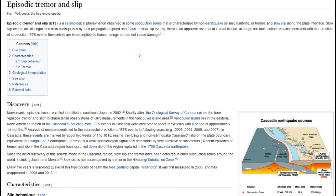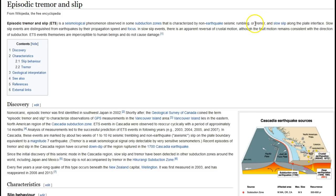Episodic tremor and slip (ETS) is a seismological phenomenon observed in some subduction zones, characterized by non-earthquake seismic rumbling—or tremor—and slow slip along the plate interface. The tremor is recorded by seismic stations. The slow slip is recorded by GPS stations. Those two together is how they discovered ETS.